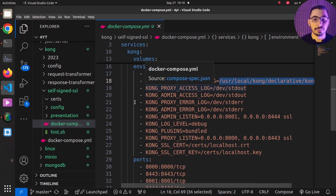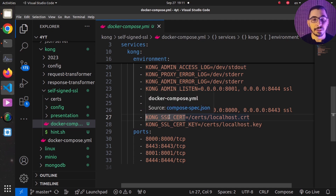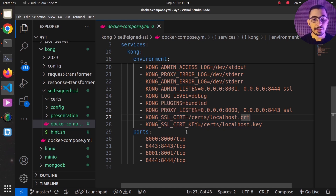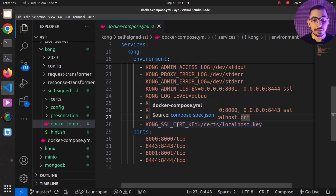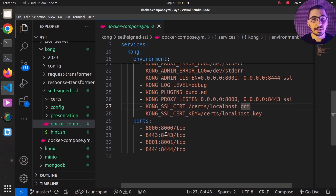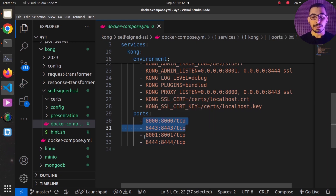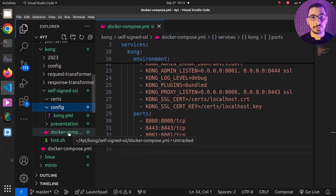I've passed some environment variables, including the path of the config file inside the container mapped to the volume. I also have `KONG_SSL_CERT` and `KONG_SSL_CERT_KEY` — the absolute path of the cert file and the key file respectively. Finally, I've mapped the admin and proxy ports in the ports section.